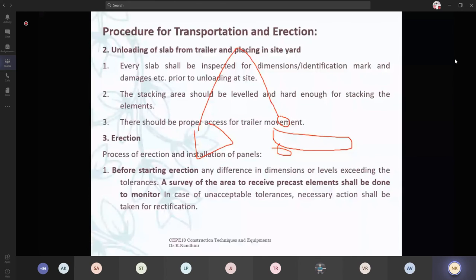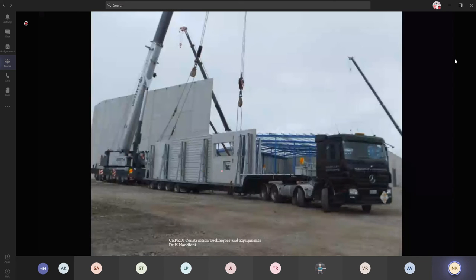Next is the erection process. Before starting erection, any difference in dimensions or levels exceeding the tolerance should be first noted. A survey of the area to receive precast elements should be done first. Before erecting, you should measure the area in which your precast elements are going to be fixed, and measure the elements' size also before placing. You have a crane mounted to the trailer itself from which you take and load at the worksite. This type of clamps are there — these are called clutches. It will be like a hook type clutch.